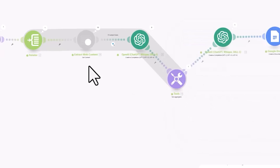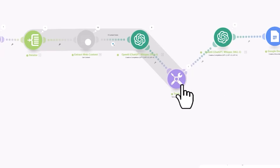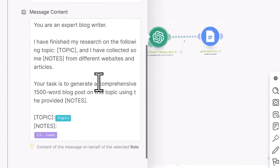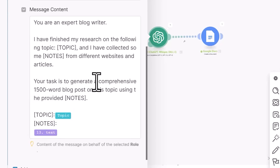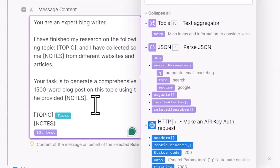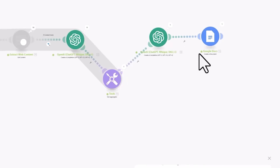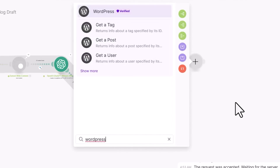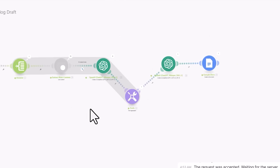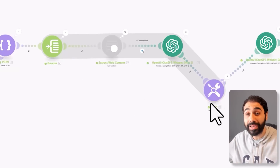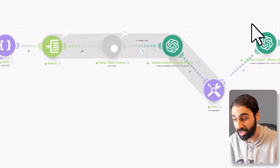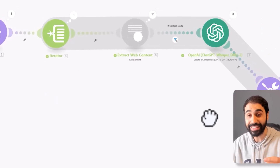The Text Aggregator combines all content coming from the iterator into one single output. We then pass this combined output as input to the final OpenAI module, which generates a comprehensive 1,500-word blog post using our prompt and publishes it to Google Docs. You could also add a module to publish a draft to WordPress or any other platform. The key concept is: iterator and text aggregator combine multiple article outputs into one piece of text for the final AI module to generate the article.